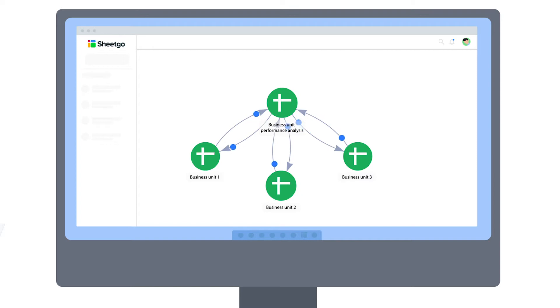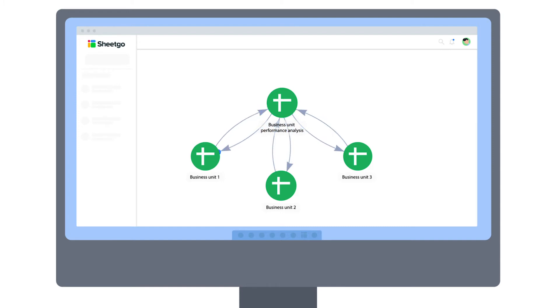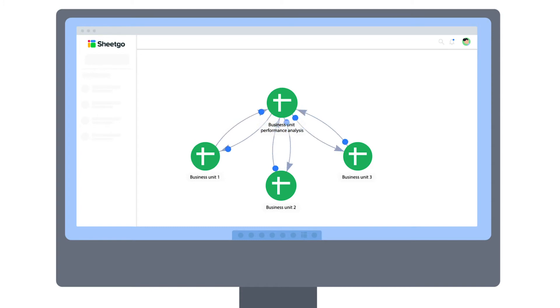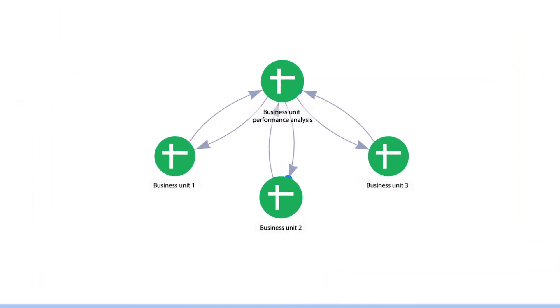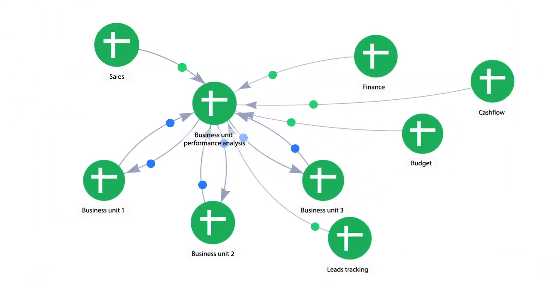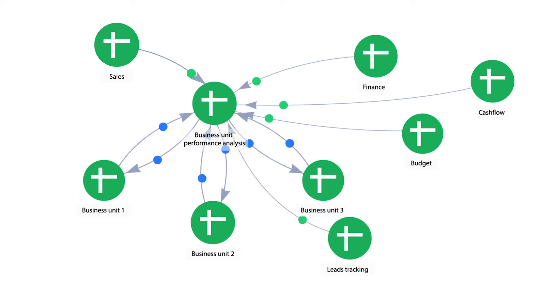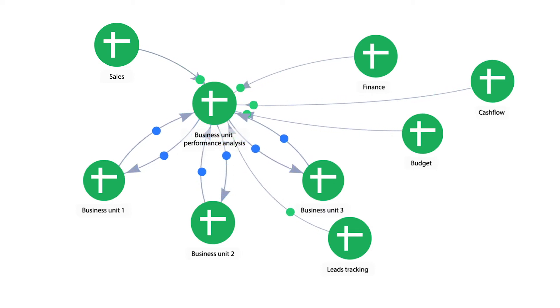This means you can analyze the performance and profitability of different parts of your company without any specialist finance software, just spreadsheets. A spreadsheet-based system is very scalable, so if you use spreadsheets to manage other parts of your business, such as sales or operations, you can simply connect them to this finance workflow to create an integrated data management system across your entire company.